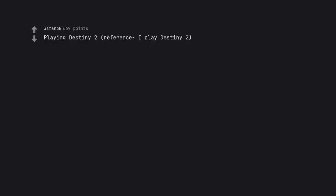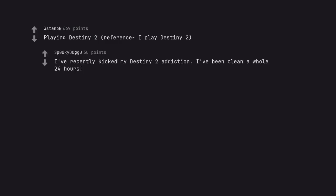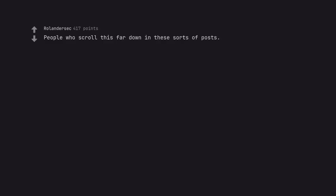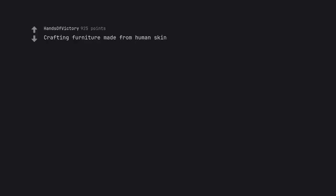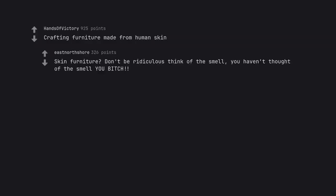Playing Destiny 2, reference I play Destiny 2. I've recently kicked my Destiny 2 addiction. I've been clean a whole 24 hours. People who scroll this far down in these sorts of posts. Shit. Crafting furniture made from human skin. Skin furniture? Don't be ridiculous think of the smell, you haven't thought of the smell you bitch. I'll see you next time.